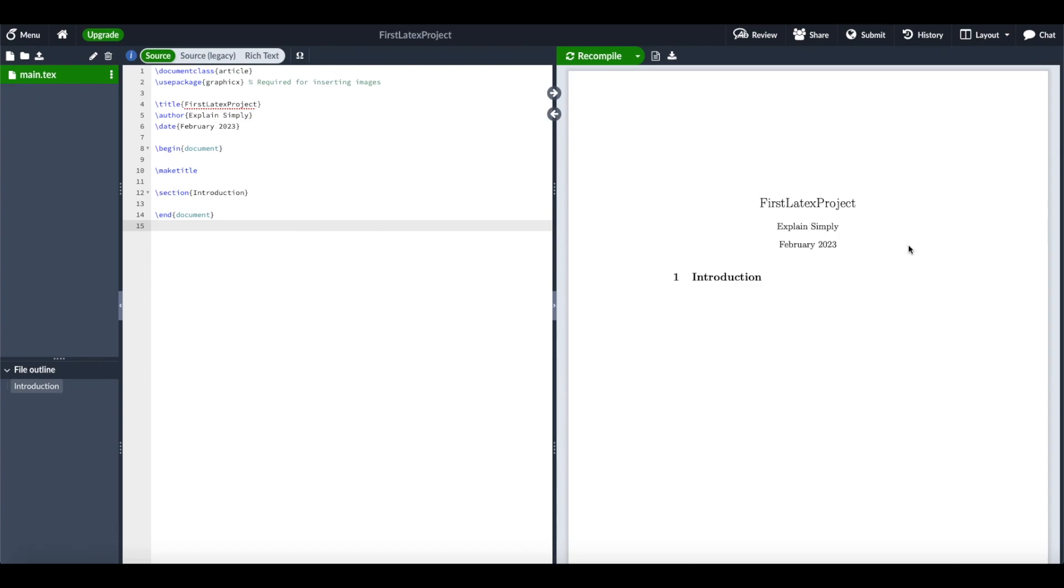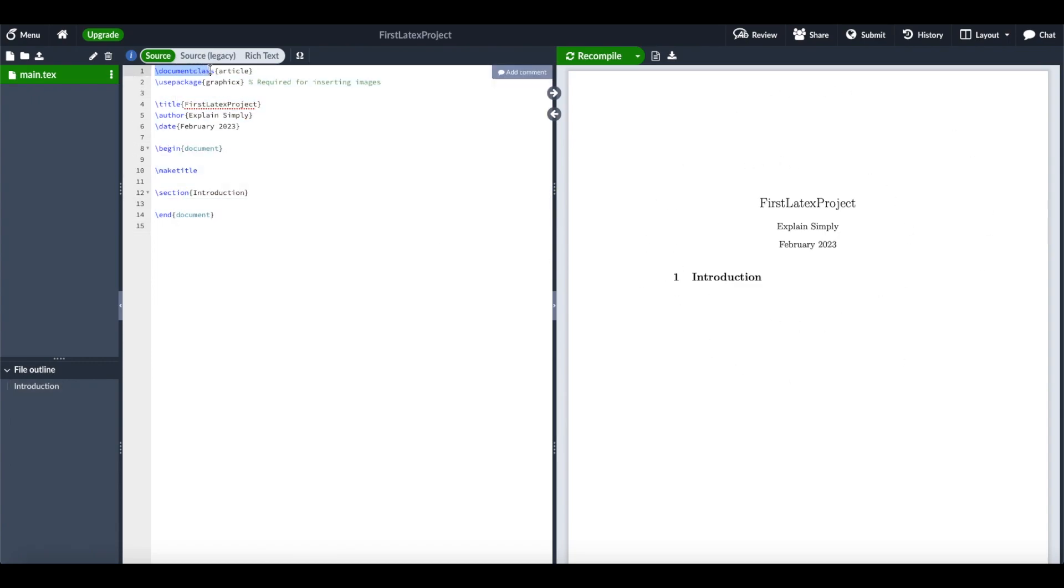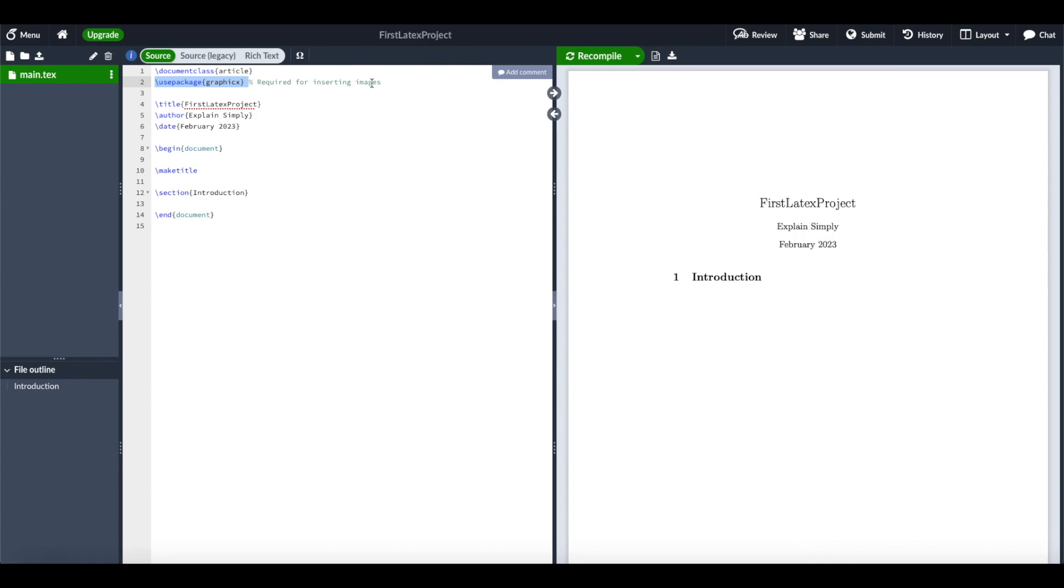Now to adjust our first project, we can modify the text here. All the blue parts are LaTeX commands, and they start with a backslash. First, there is the document class defined as an article. We only have here the graphics package, which is required for inserting images.